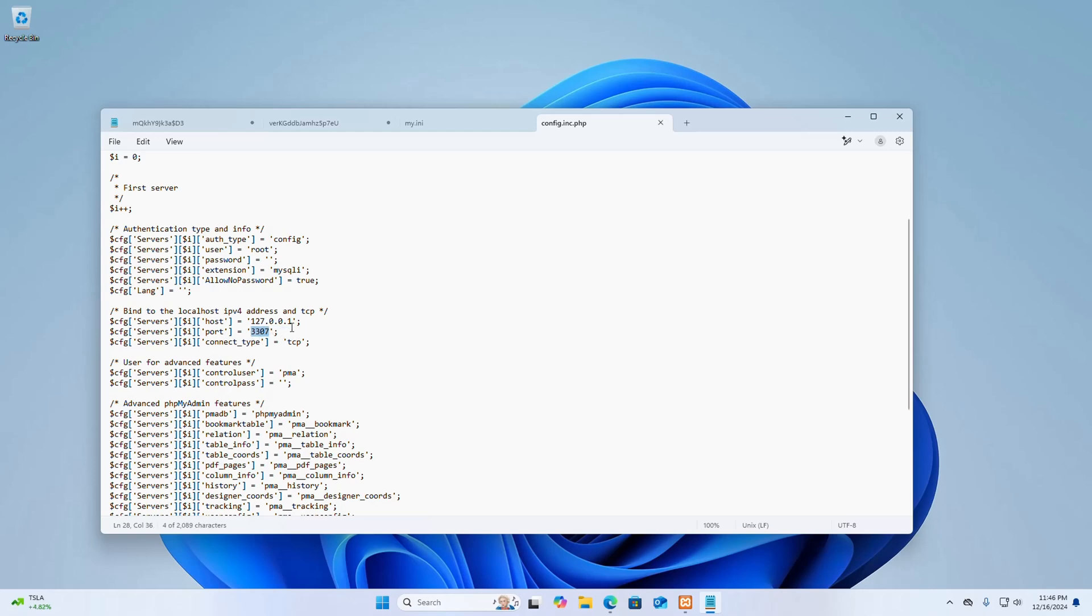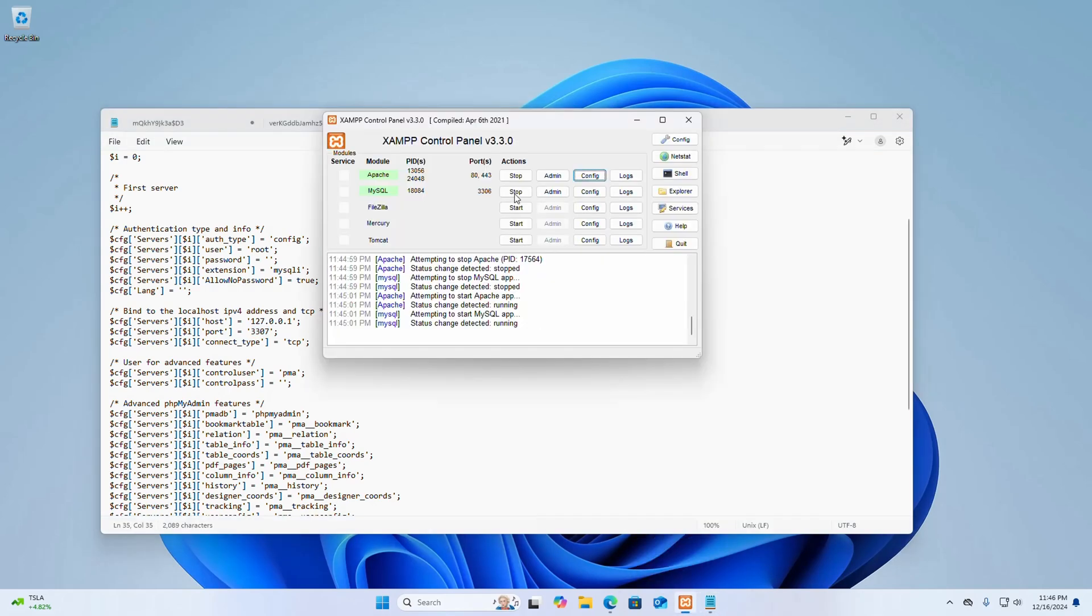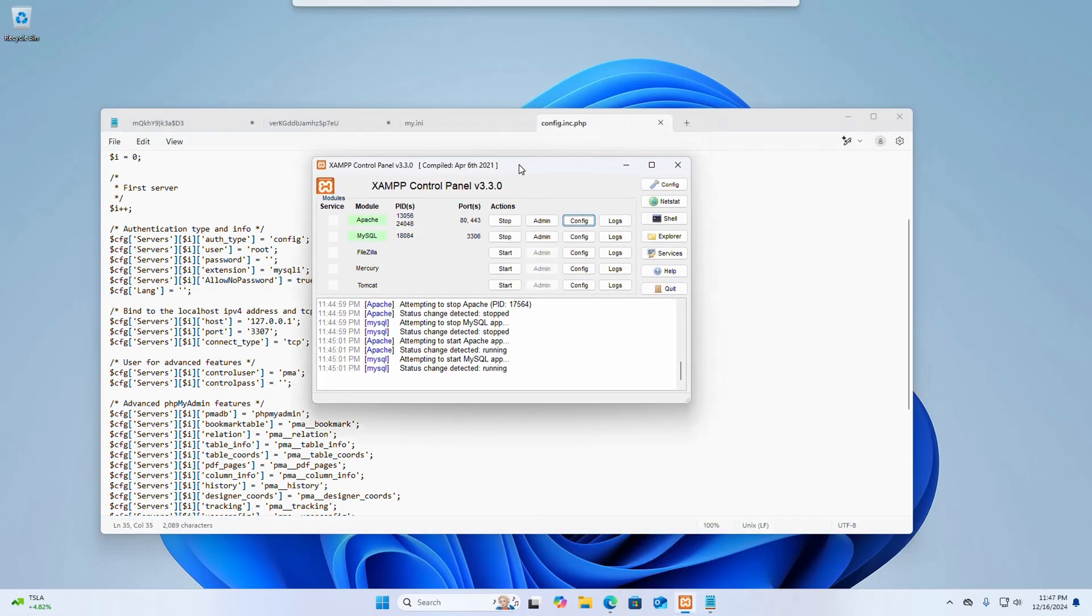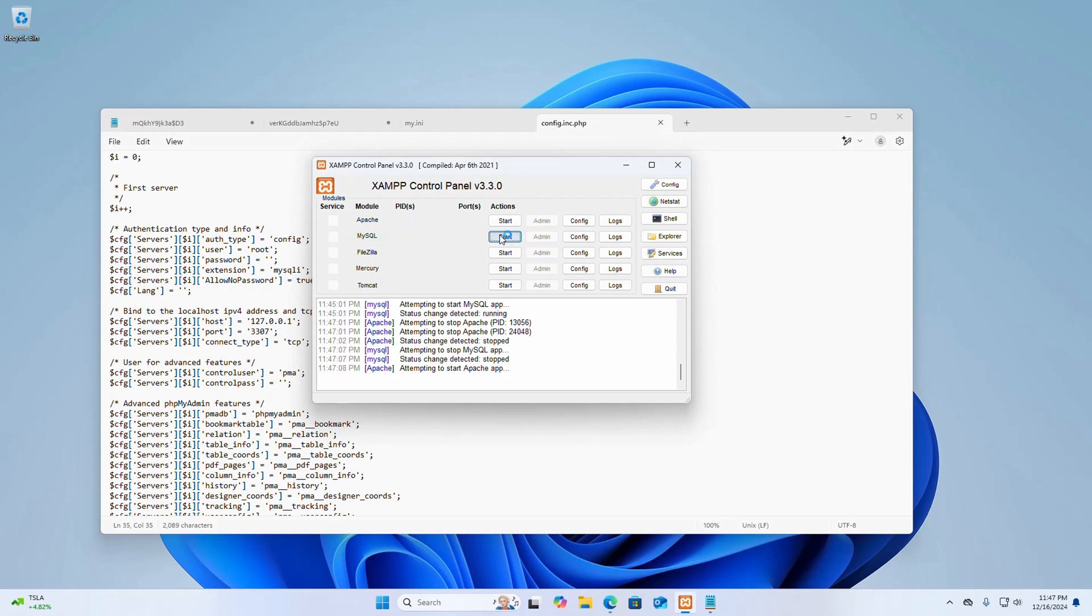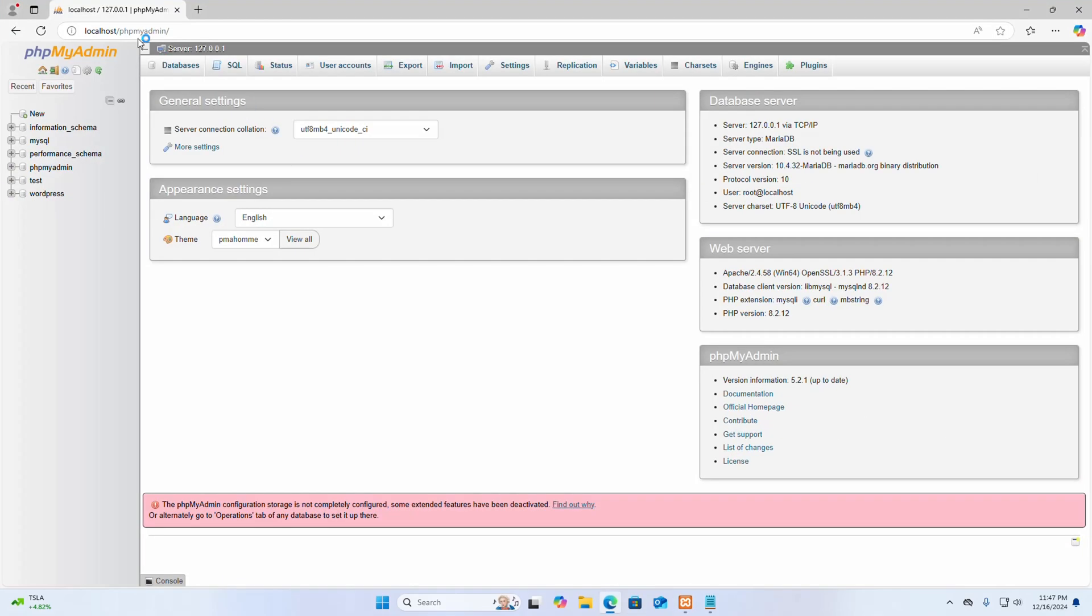Save this file and restart the Apache web server and MySQL server. And then reload. That's it.